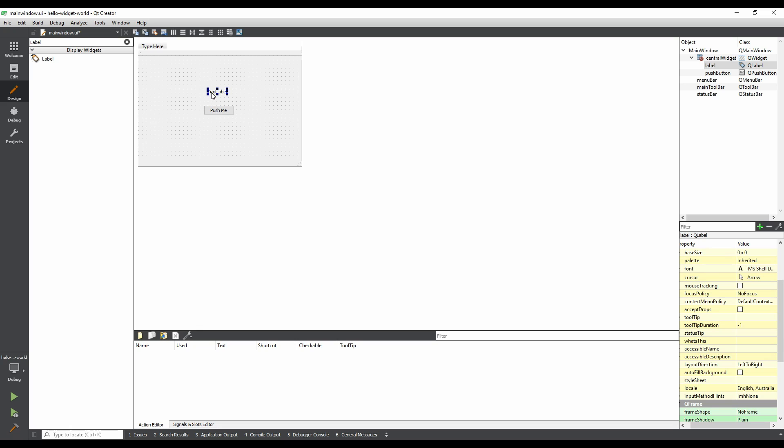Resize the label so that it's at least as wide as the button. We use the Property Editor to change the button's text, but it's also possible to double-click on an item with text to change it. Double-click on the label, and press backspace to remove the text, and then enter to confirm the changes.